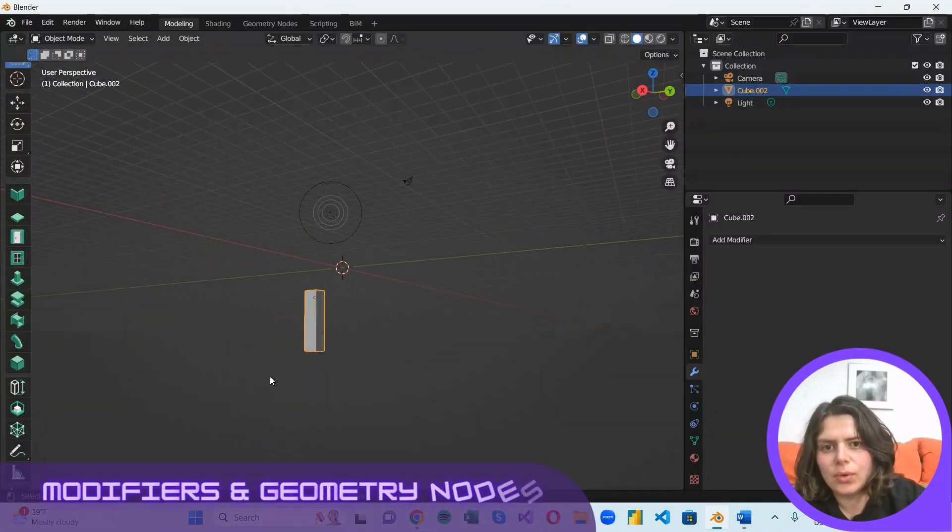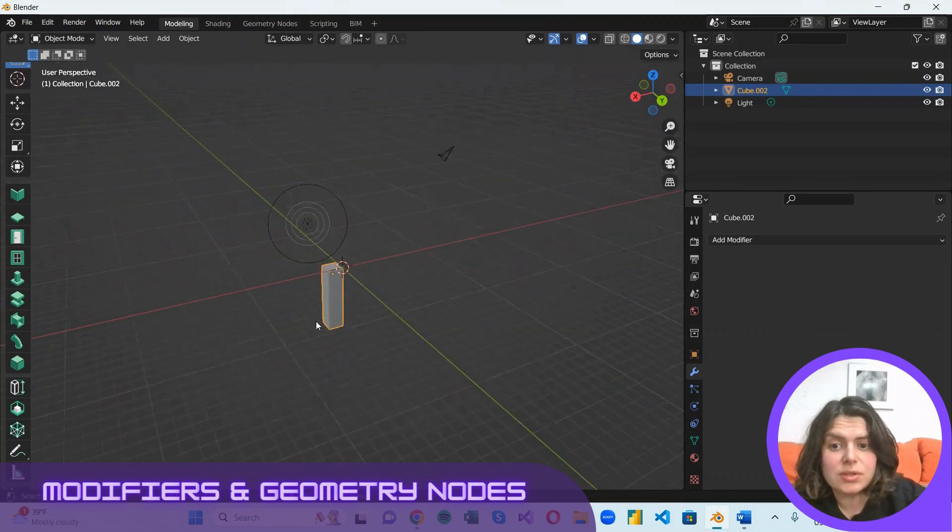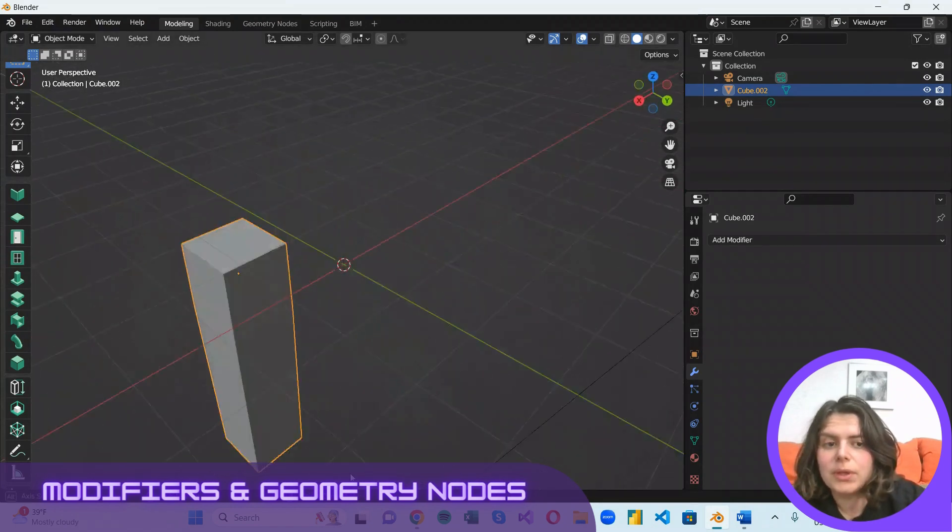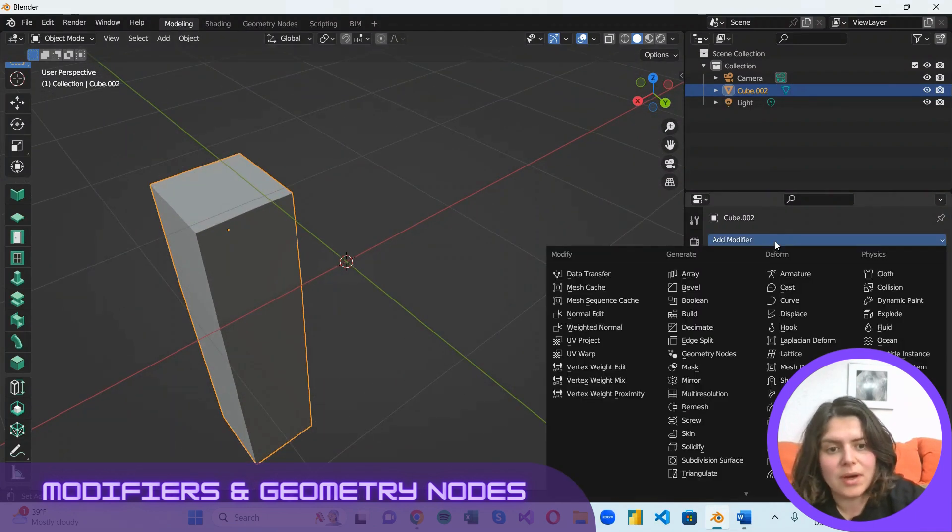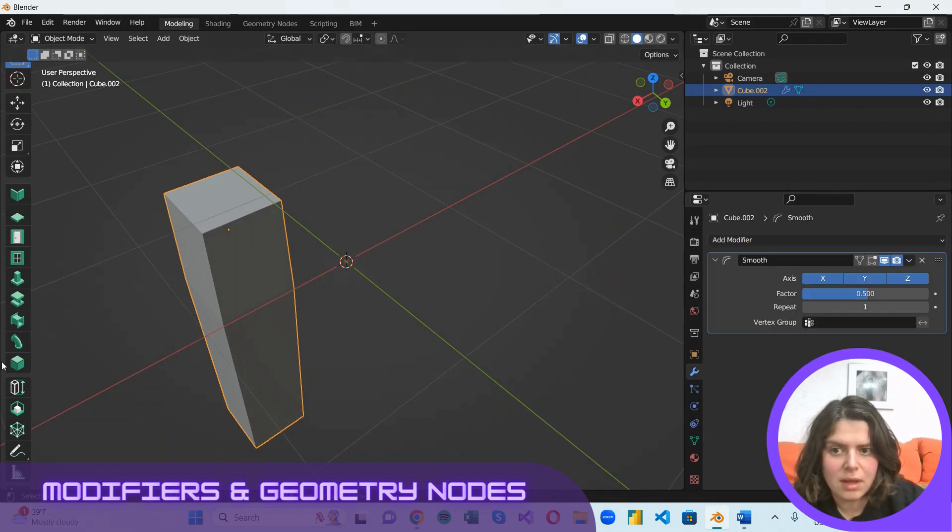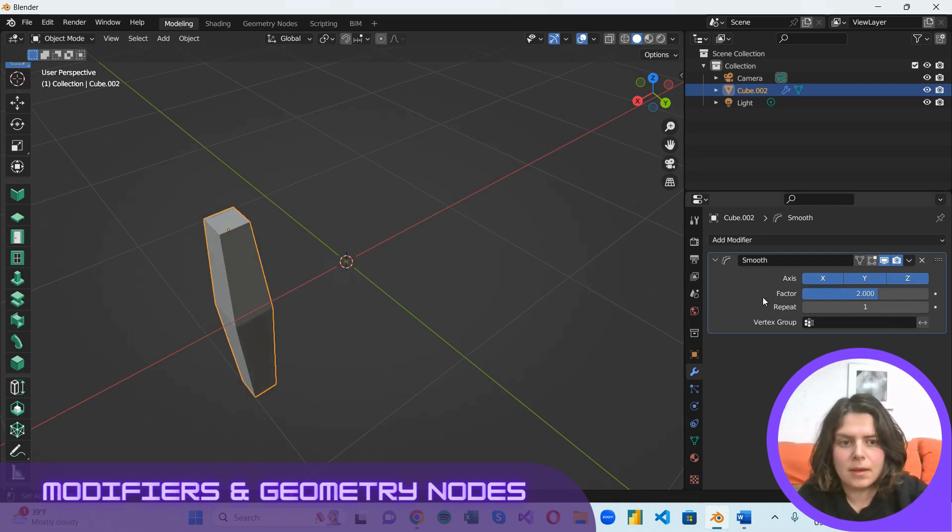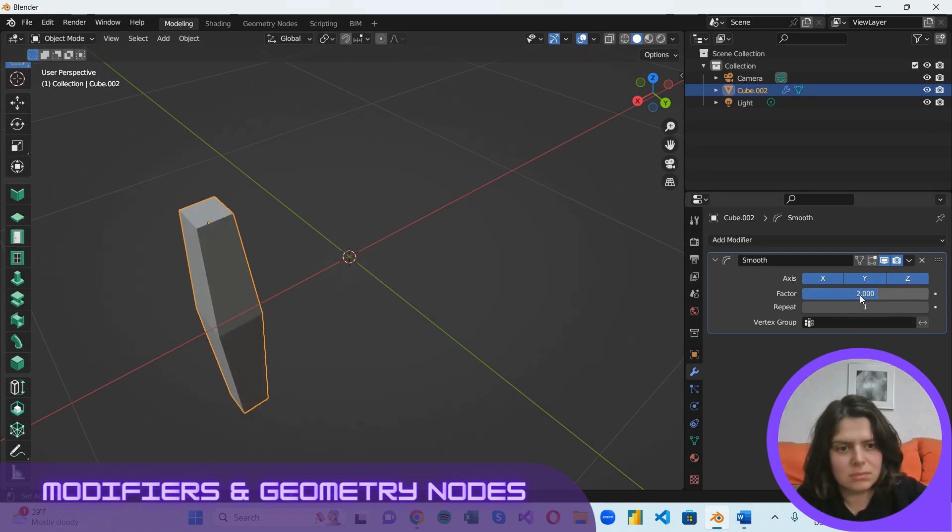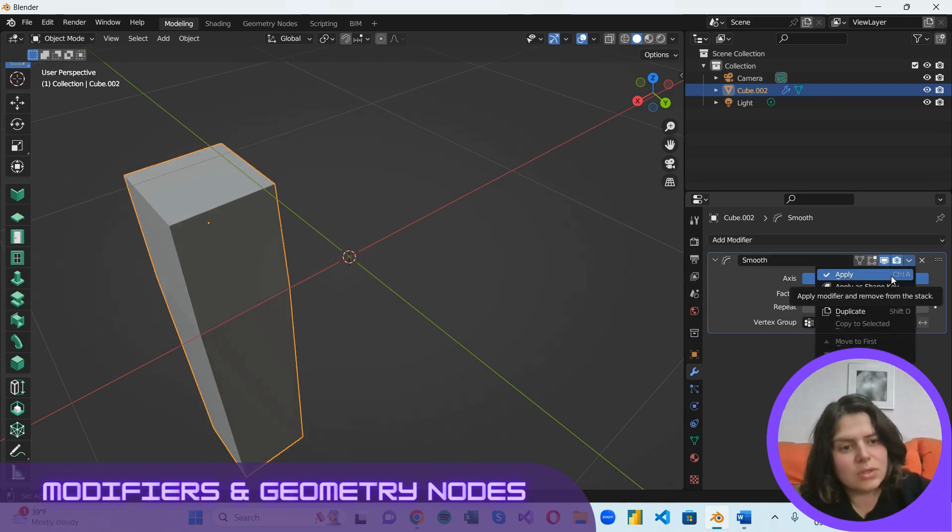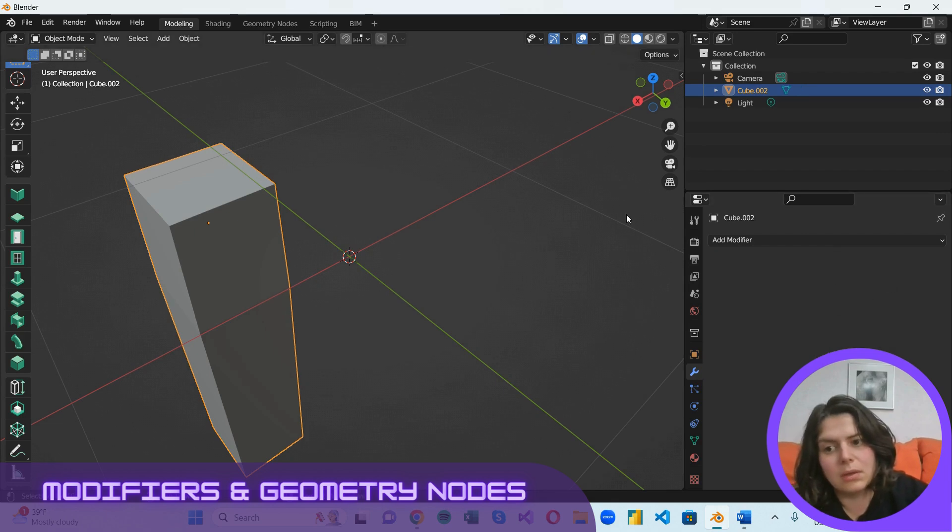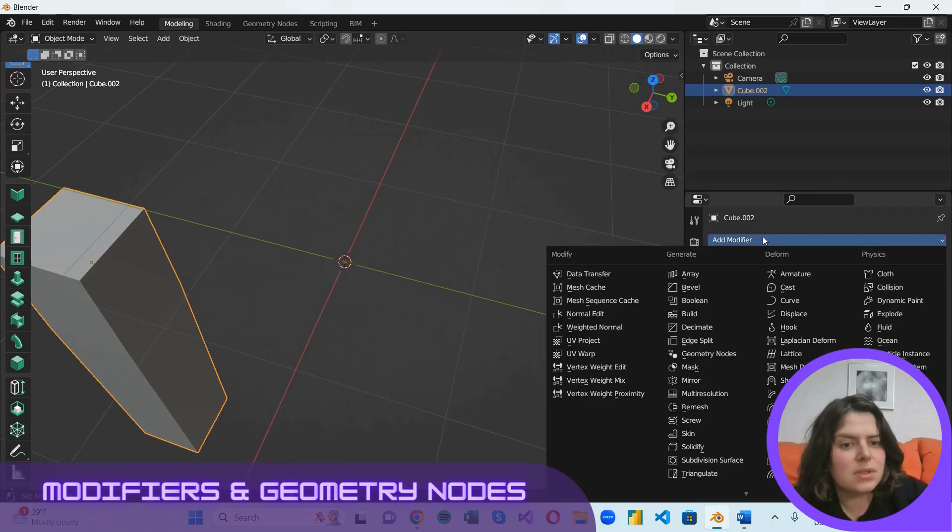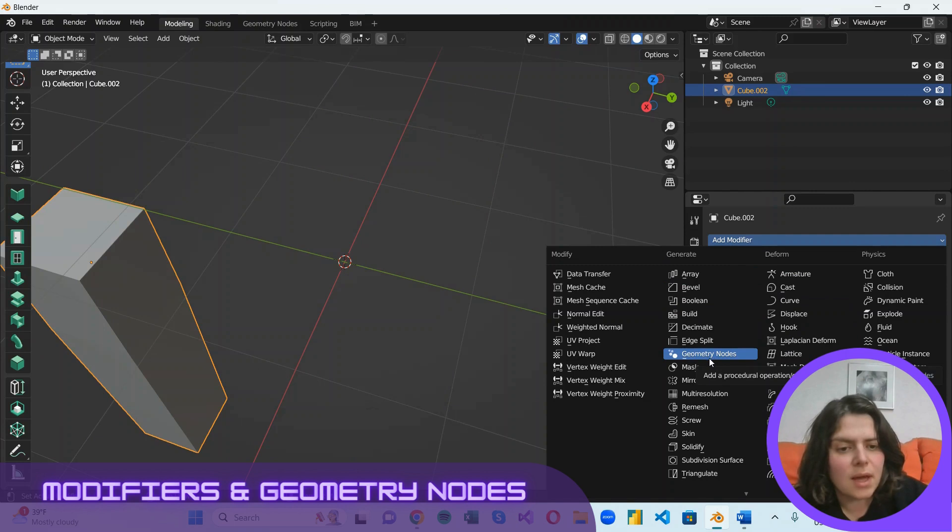One great way to display changes to a certain geometry without actually applying them is to add modifiers. For example, I would like to smooth the edges of this cube a little bit. And we can easily see how this works out in real time. And if we'd like to confirm the changes, we can just go for Ctrl A or hit Apply here. However, sometimes you don't have the right modifier. And in place of that, we have the option to create our own with the geometry nodes.